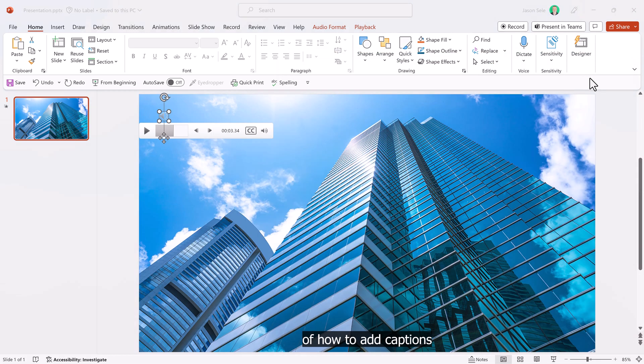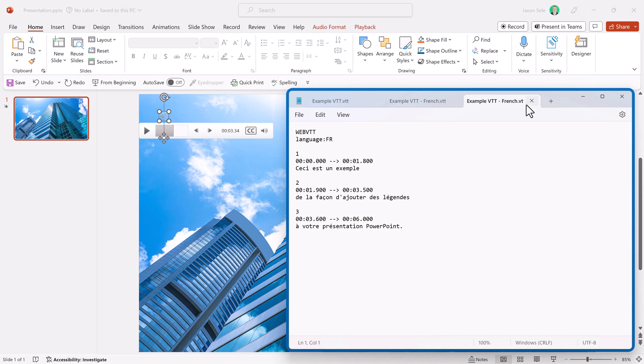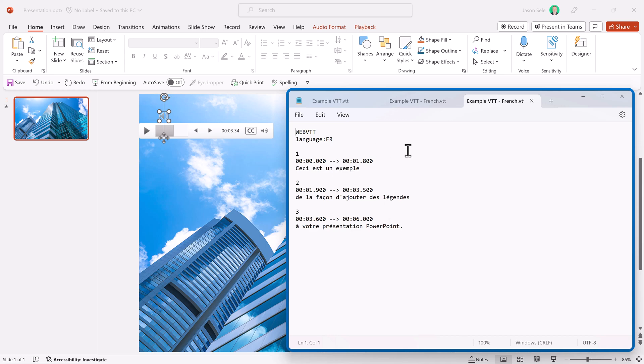Another little trick. Take a look at this file. I created this example VTT by copying the other file and I converted all the text to French, but left all the timing and everything else the same. Just added this reference for language. Save that file.